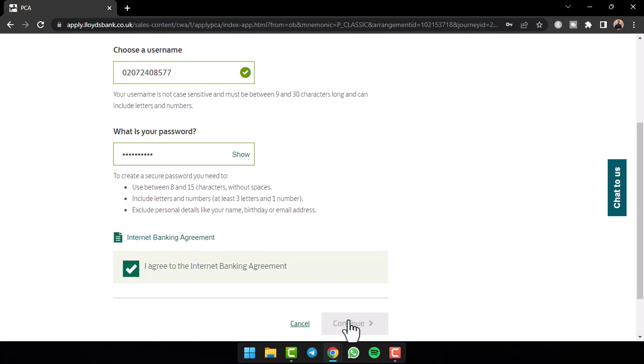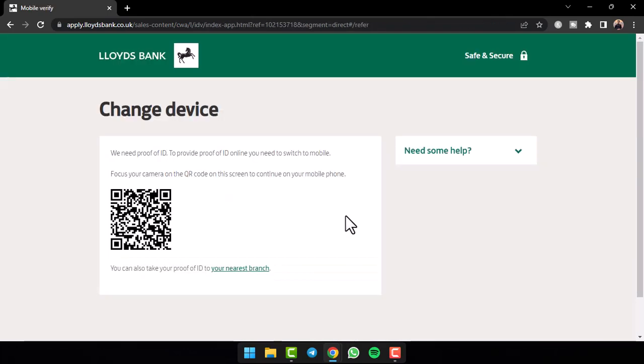Now tap on the option continue and now you'll have to verify your identity. So to do that, you'll have to simply take your phone and then scan this QR code. After that, once you've verified your ID, you'll have successfully opened a bank account on Lloyds Bank.